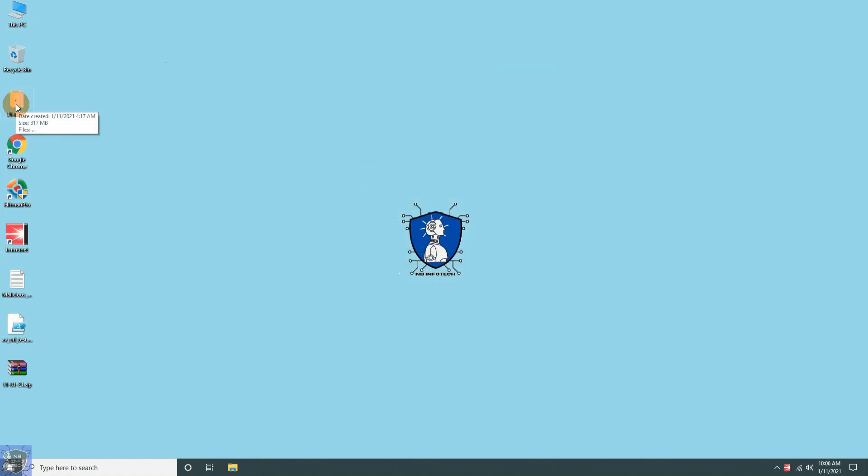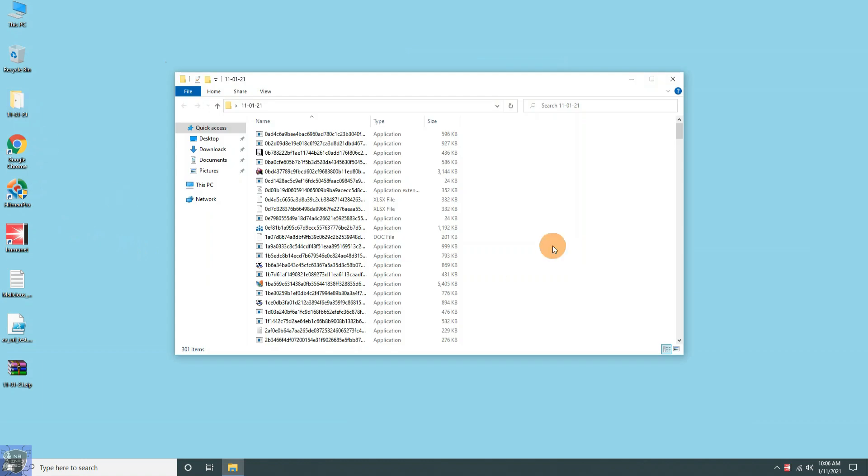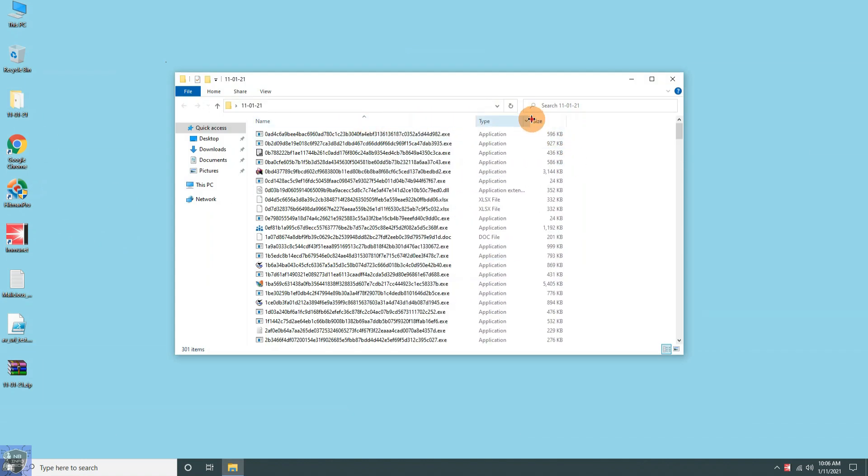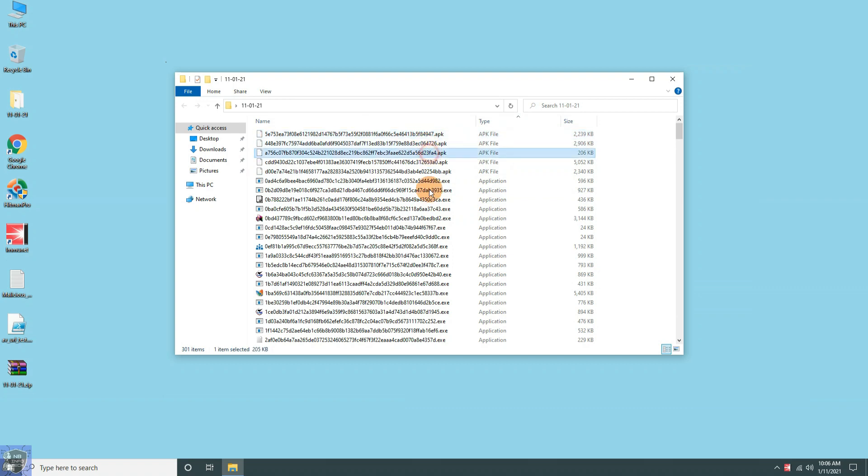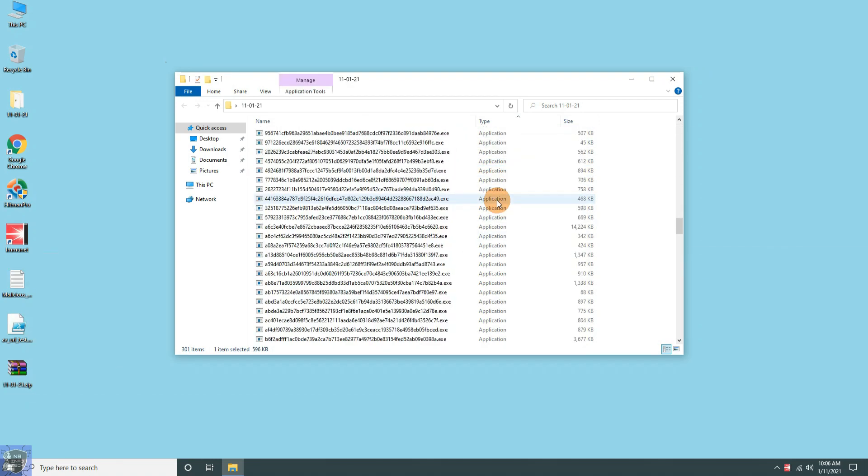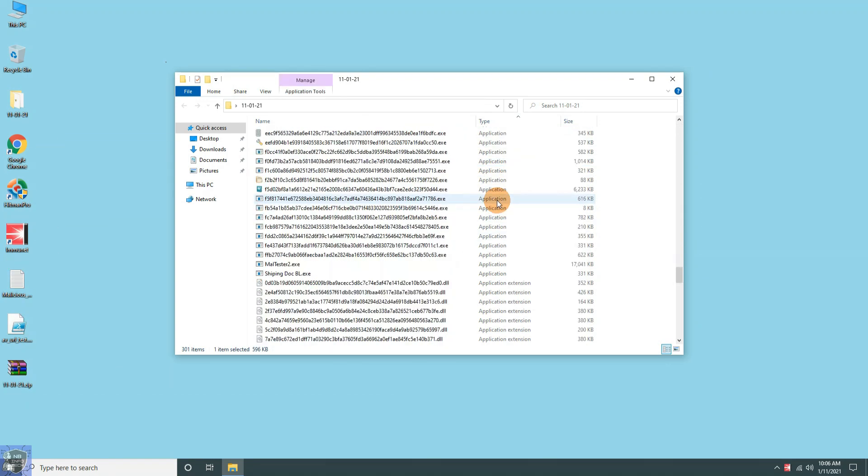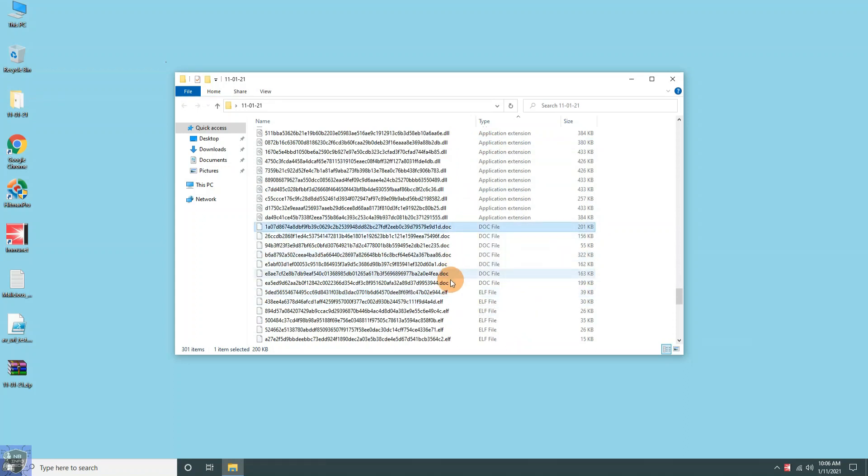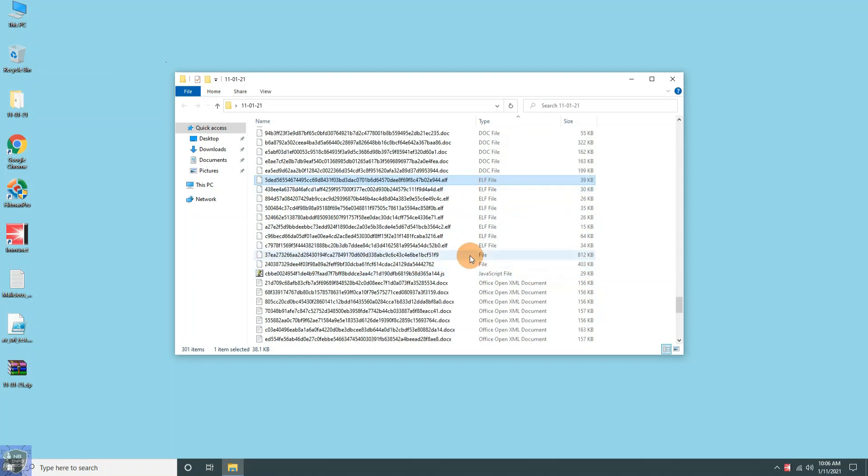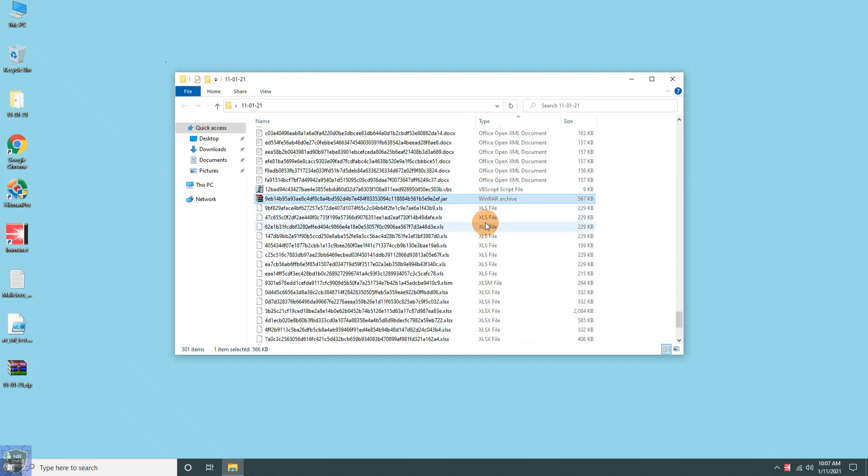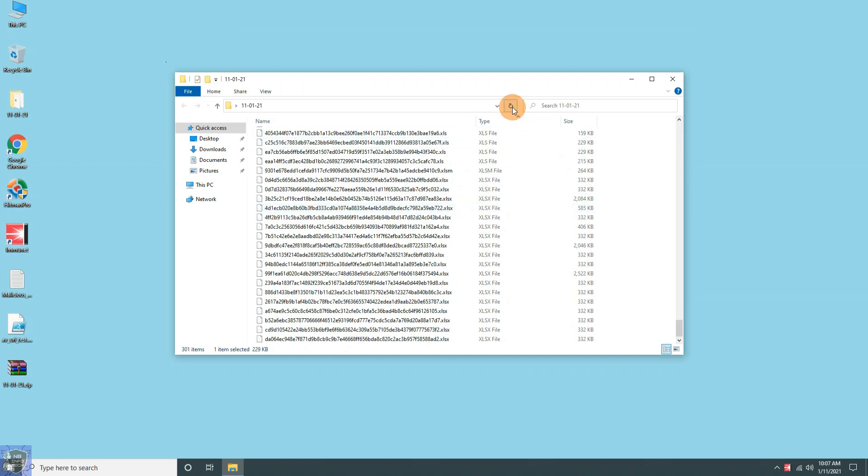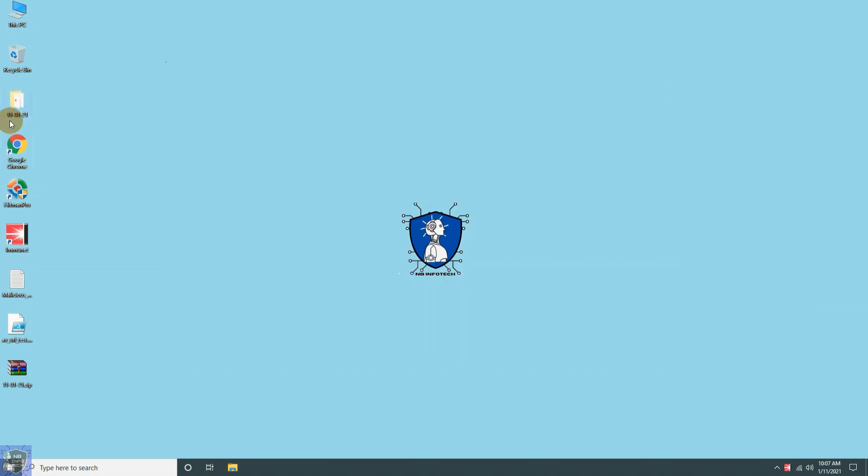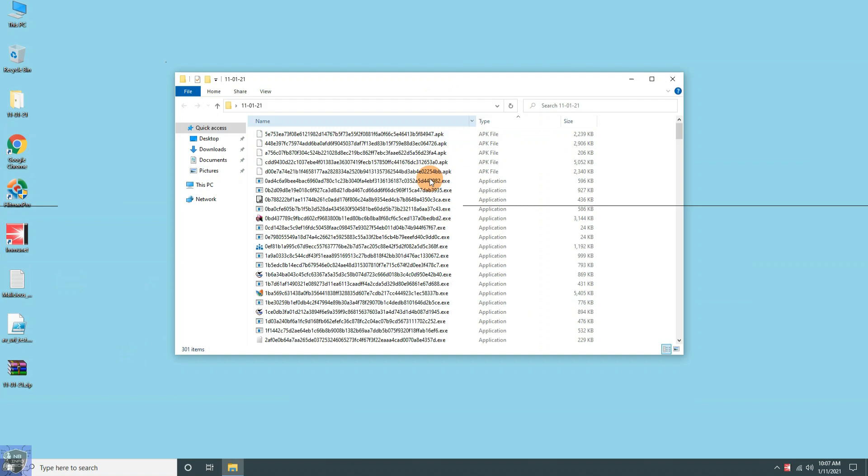All the malware samples are now extracted to the desktop. We have a total of 300 malware samples which includes different file types of different platform like Android, Windows, and Linux. File samples included are APK files, DLL files, EXE files, DOC files, XLS files, ELF files, compressed archive files, etc.